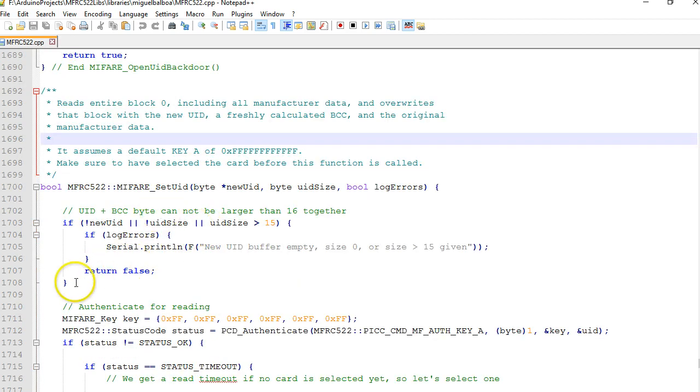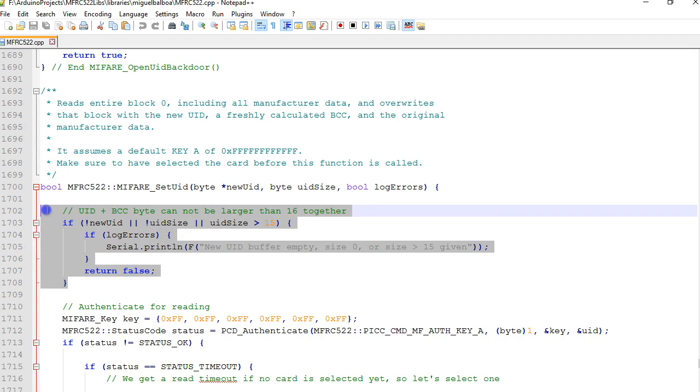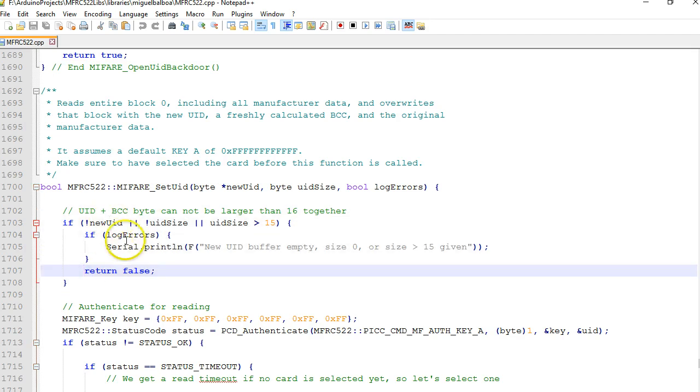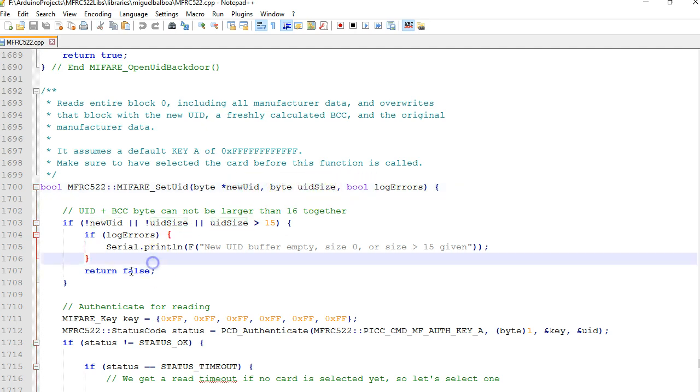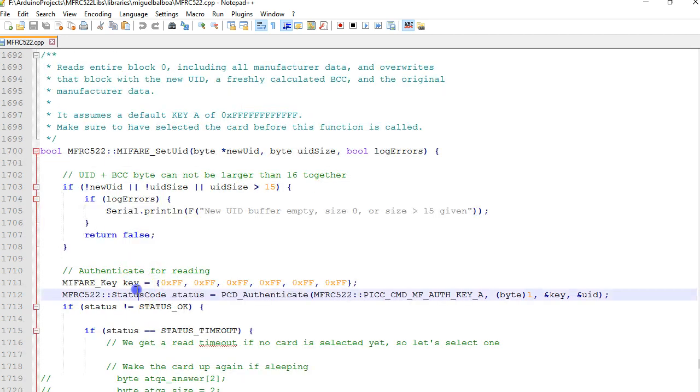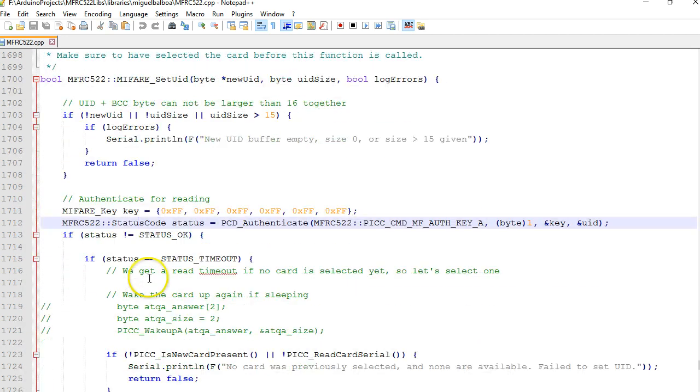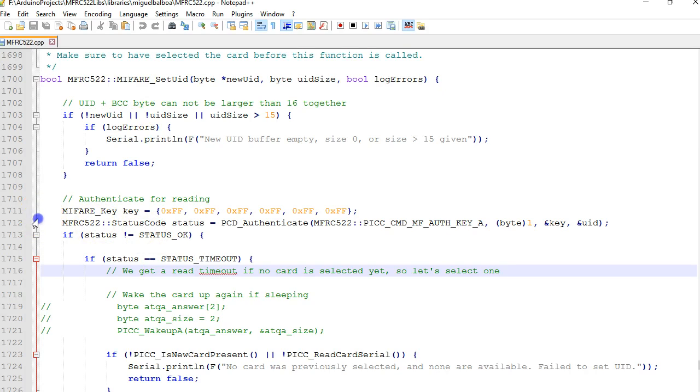The very first thing is the basic validation which is very straightforward. This checks that the UID, the new ID, the byte, the UID size - they got some value set.